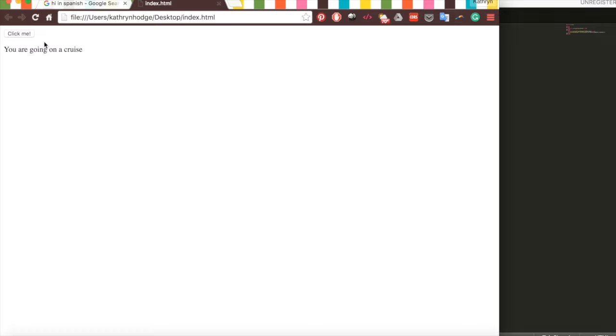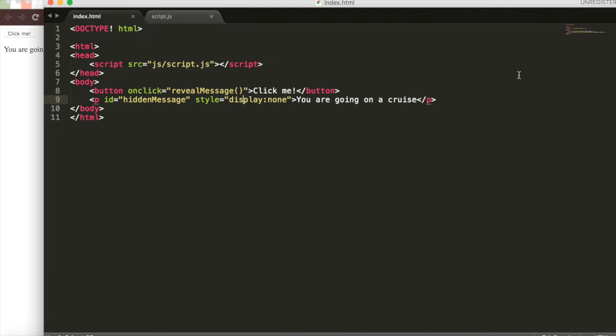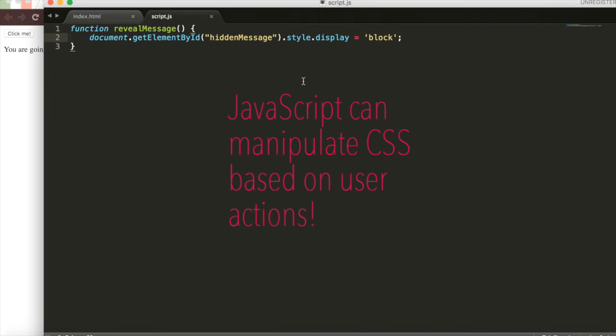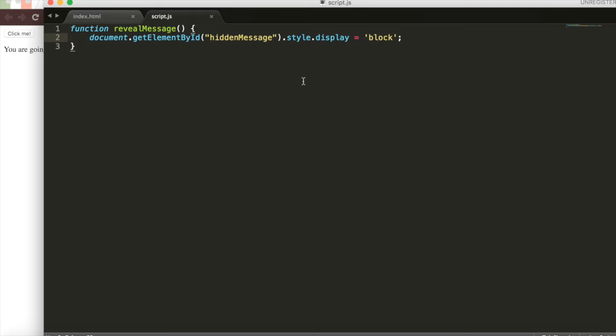Now we just used JavaScript to manipulate the value of the display property, but this can work for any property in CSS. We can use JavaScript to change images, the color of the background, or whatever based on what the user does. Whether they click something, hover over something, you get it.